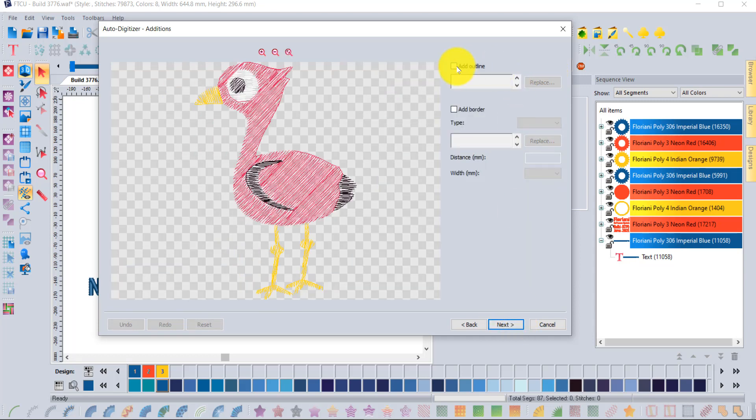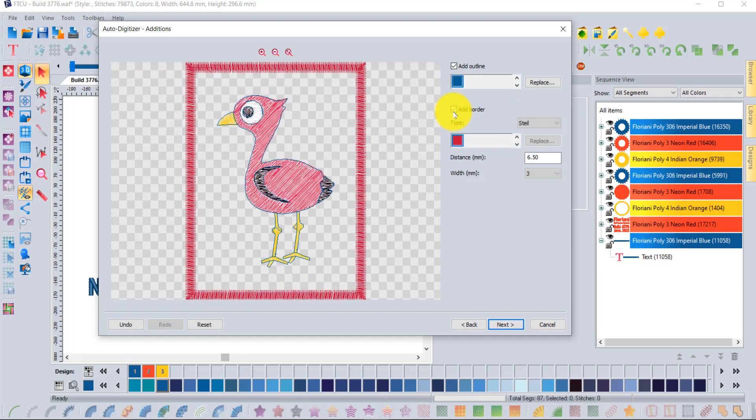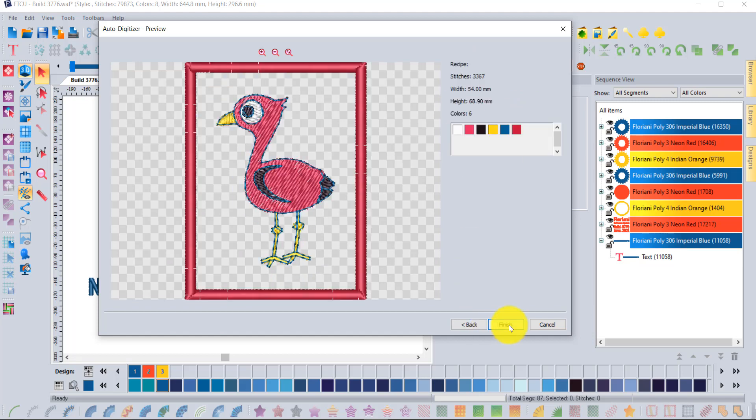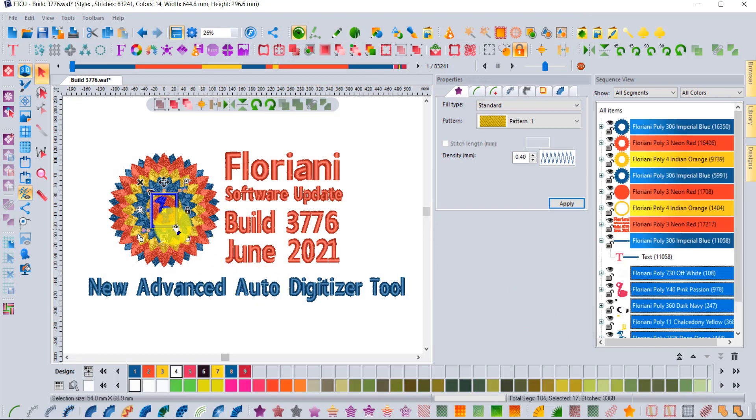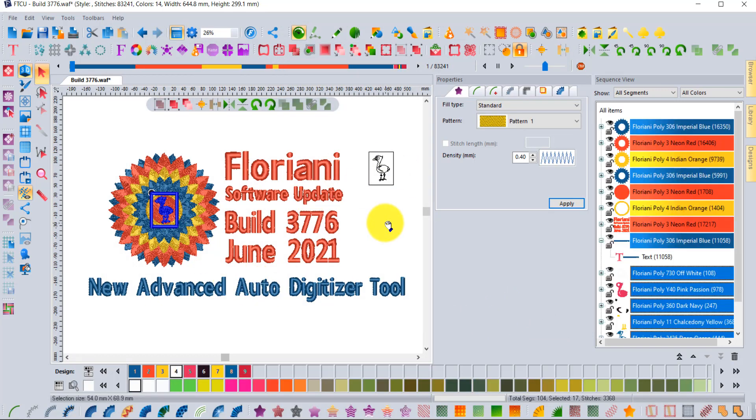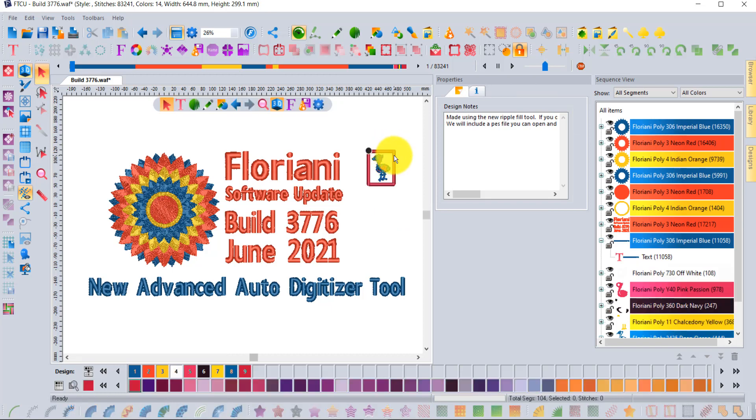One more time next, click on add the outline, add the border, say next, and when you say finish that is when it makes the actual embroidery design and places it onto your screen. That's our new advanced auto digitizing tool.